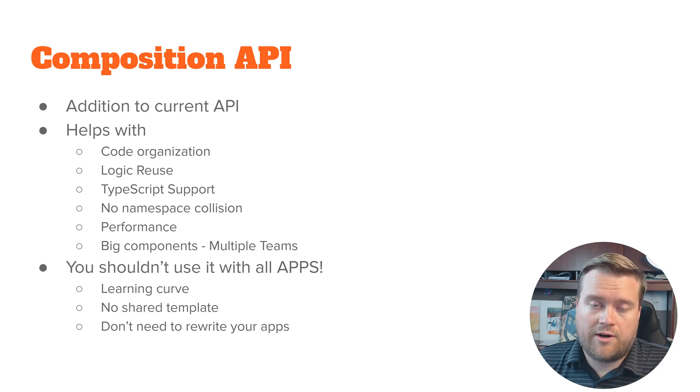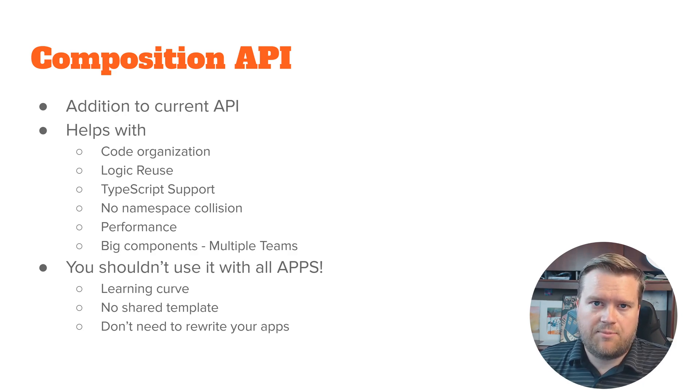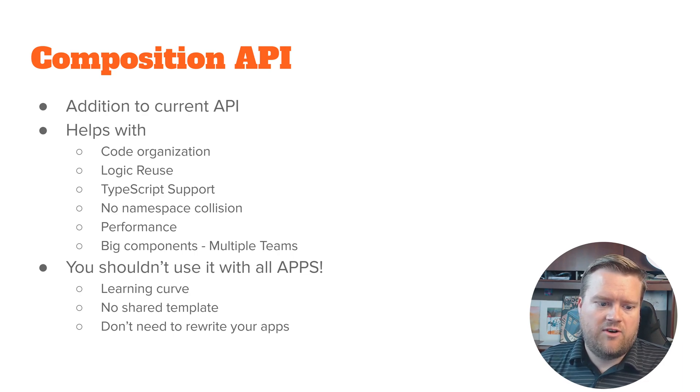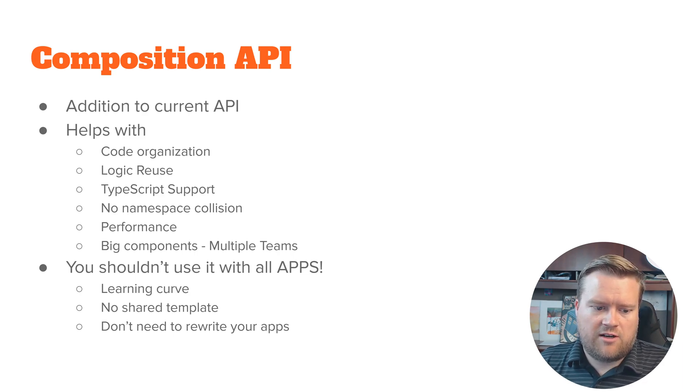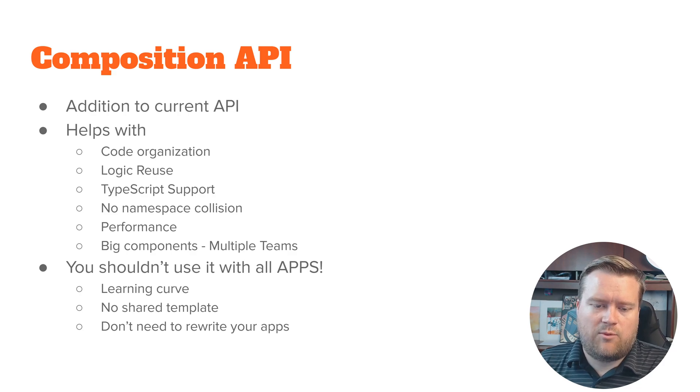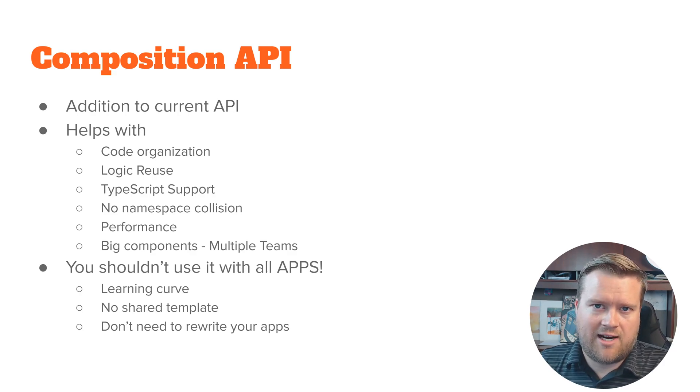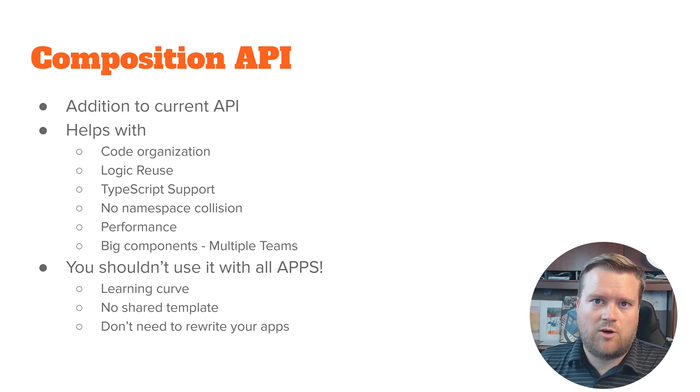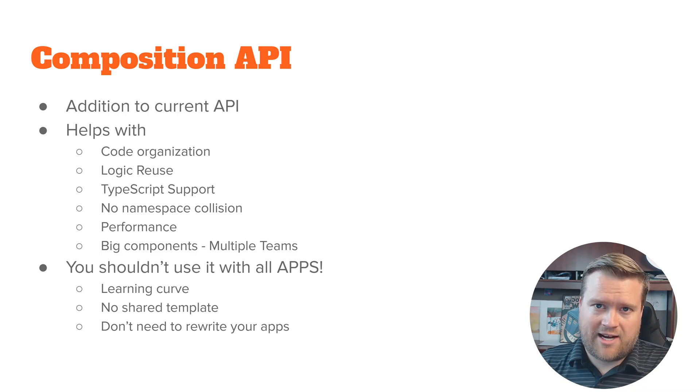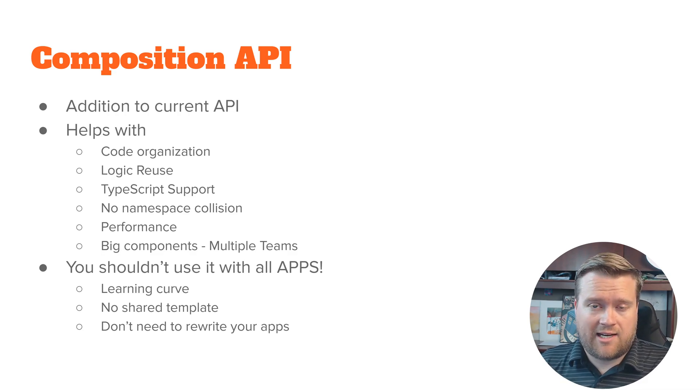There is some disadvantages too. So if you're in a really simple smaller app and you have a beginner team, maybe you don't want to use composition API right away. And that's fine because it does have a little bit of a learning curve. There's no shared template and you don't need to.